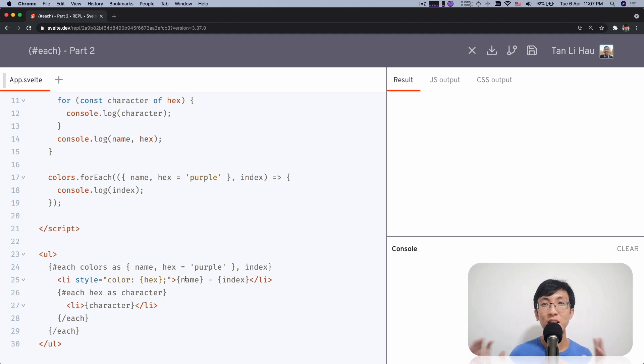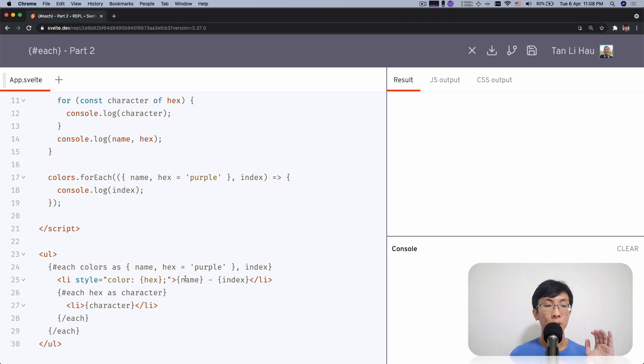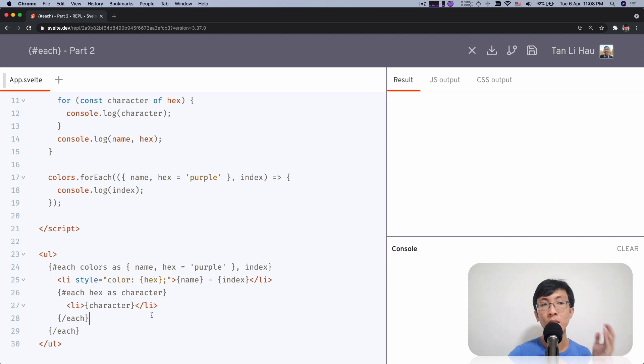Interesting, right? Because else is not just for the if block. If, else, else if. But this is also this you can use the else when it has no item.